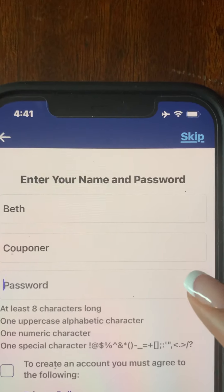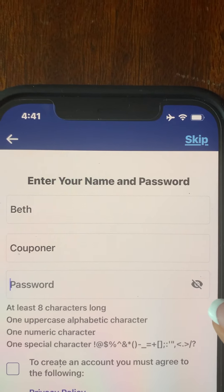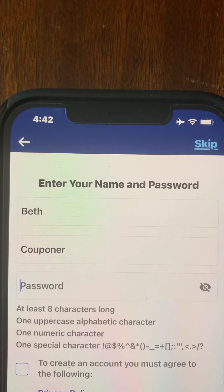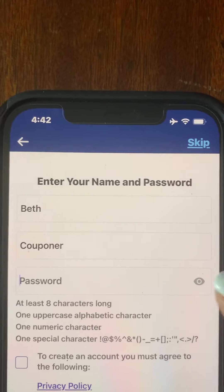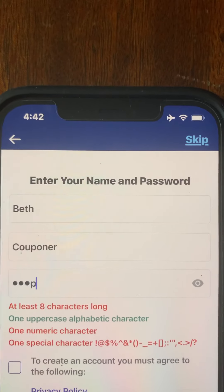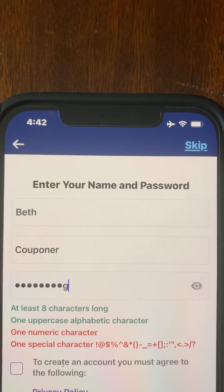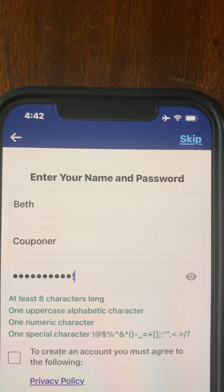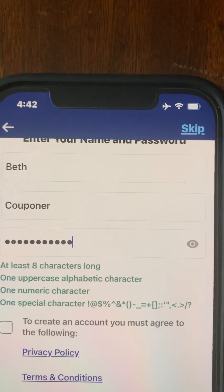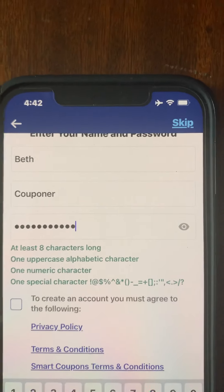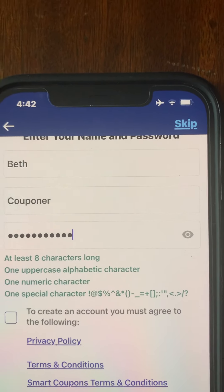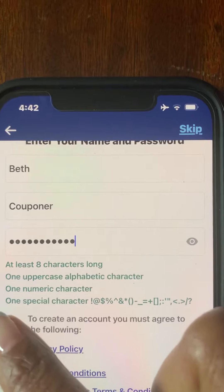Go ahead and put in your password. If you want to see your password, just touch the eye icon and the password will become visible. If you don't want it visible, then just leave it alone. Once you have your password in, you can go to the next step. To create an account, you must agree to the privacy policy terms and conditions and the smart coupon terms and conditions — go ahead and check that box.